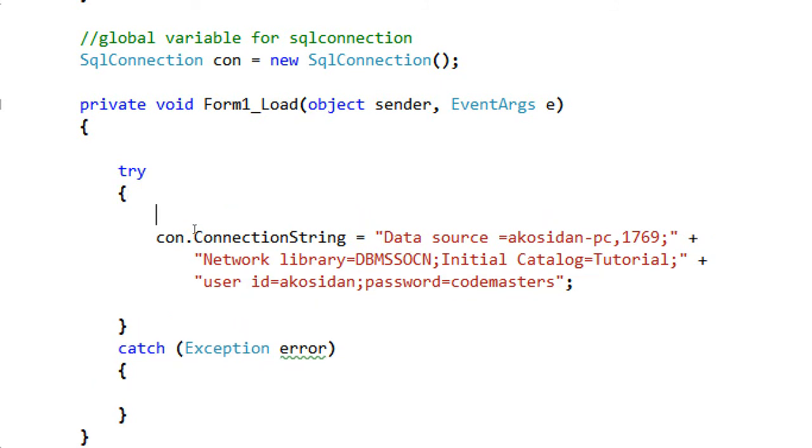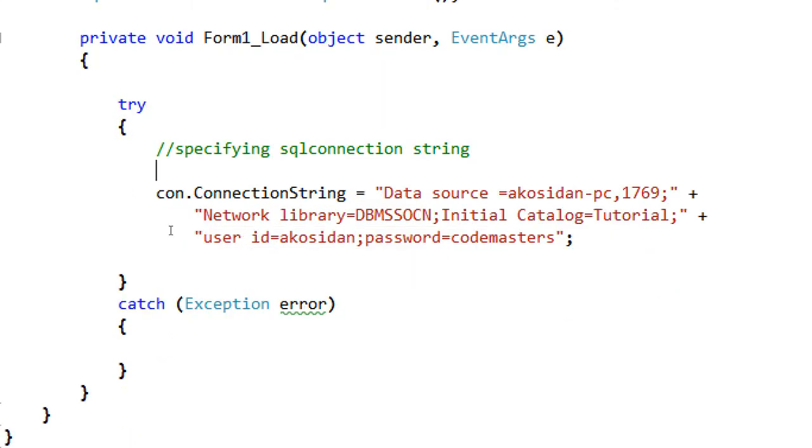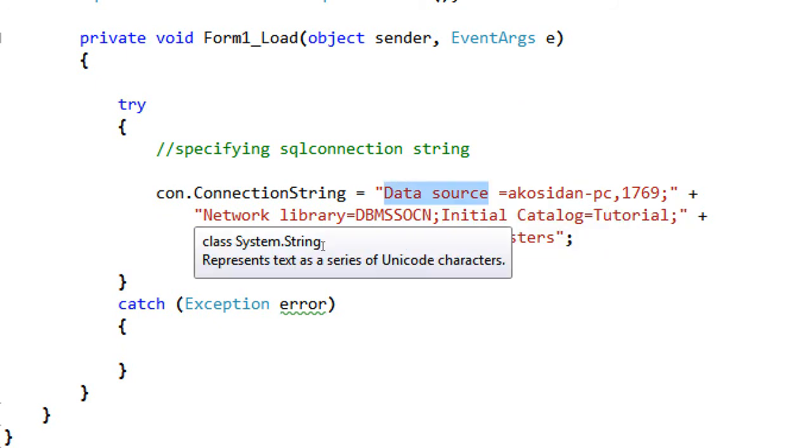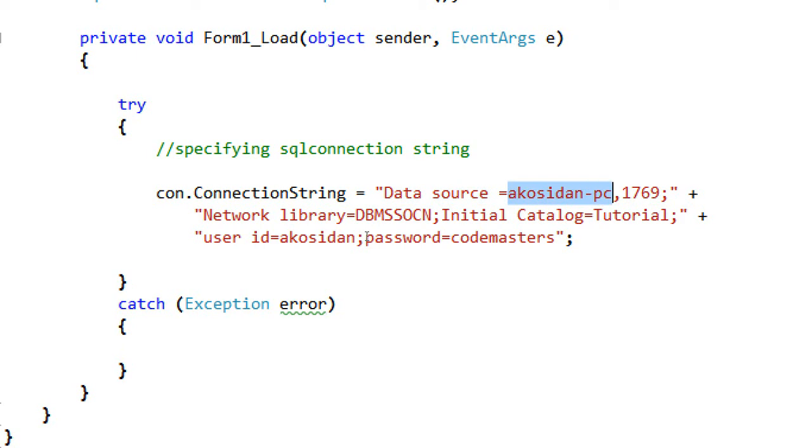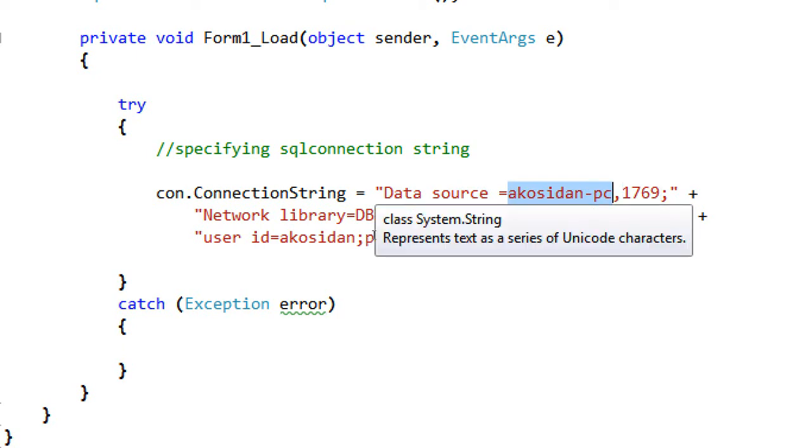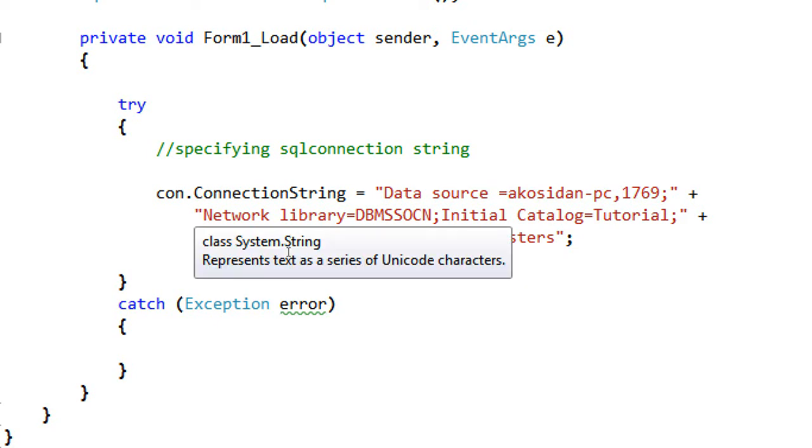Okay, that's it. Specifying SQL connection string. Here guys you can see in our con.ConnectionString we are specifying our data source. My data source is my server, the Akosidan dash PC, and then the port that I use is 1769 when we are connecting to our network SQL Server 2005. By the way guys, my SQL Server is allowing to connect using TCP or IP, which means my SQL connection is ready for networking.